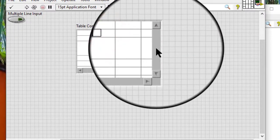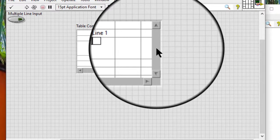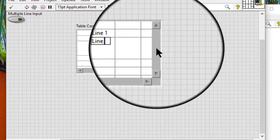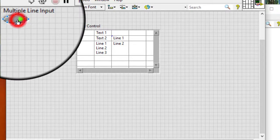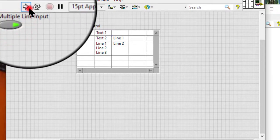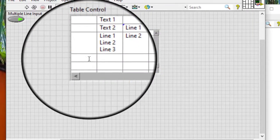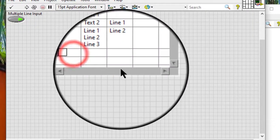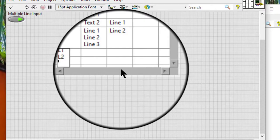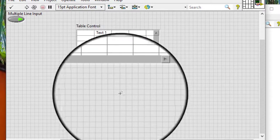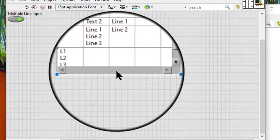But if I enable it, run the code, and then enter the text, I am allowed to enter multiple lines in the same cell.